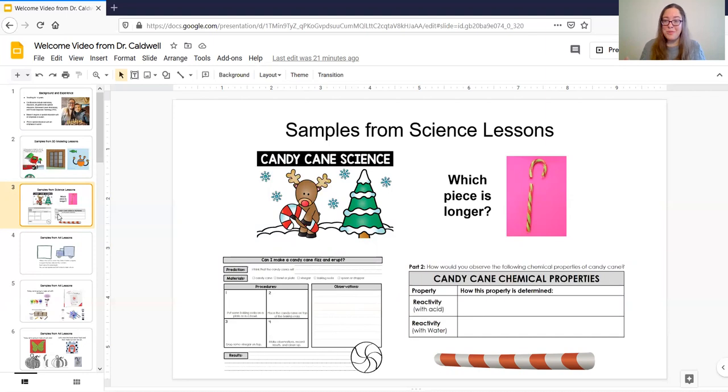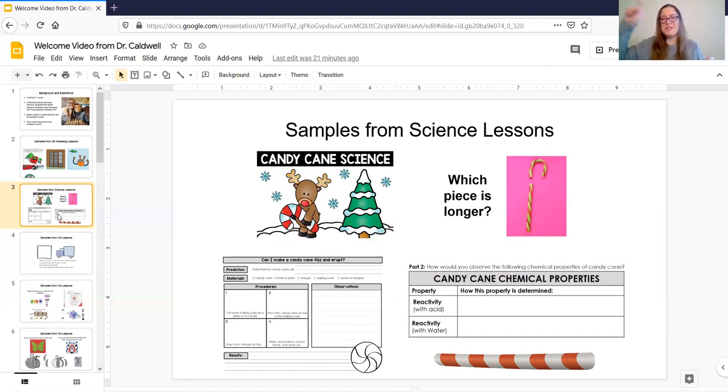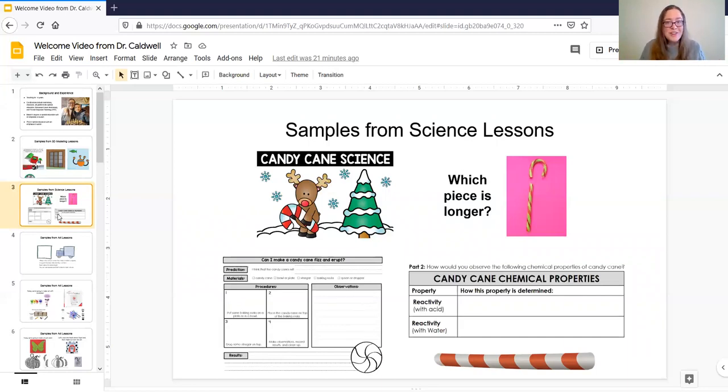My middle schoolers really enjoyed this puzzle of which piece is longer for this candy cane. We talked a lot about that for a while actually and figured out how can we measure it to find out because this one's curved. And it's actually really surprising the curved piece is longer. It's very fascinating.